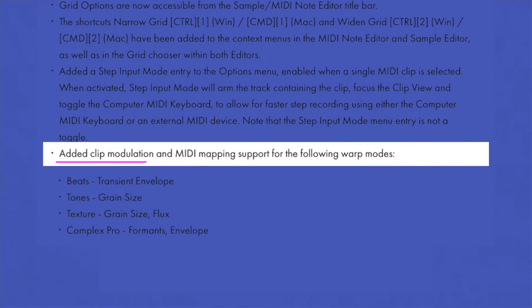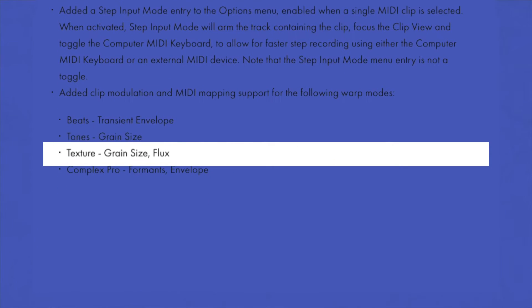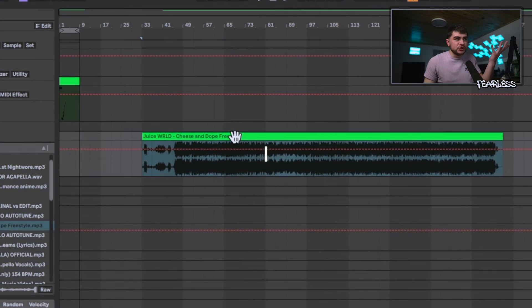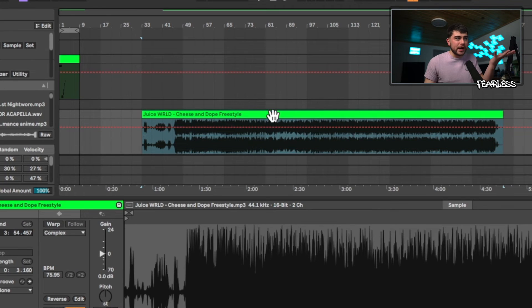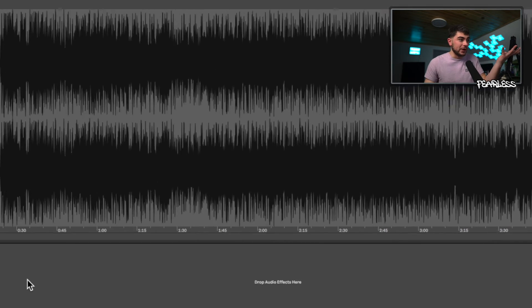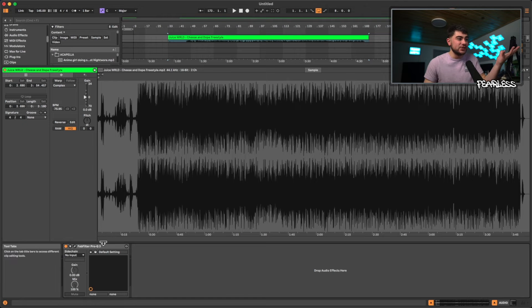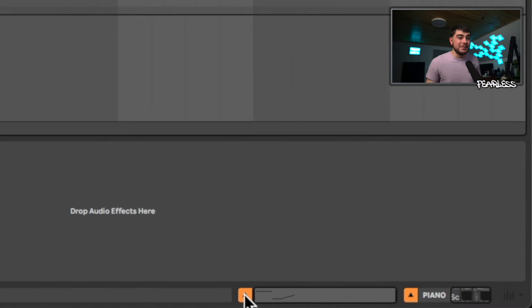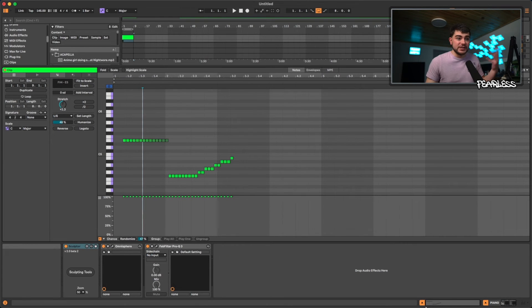Ableton has also added clip modulation and MIDI mapping support for warp modes: Beats, Tones, Texture, and Complex Pro. Jumping into an audio track, you can now see these warp mode controls down here — highlight them and toggle them on or off. The arrows let you boost values, and you can float the view on top while working with a MIDI clip as well.